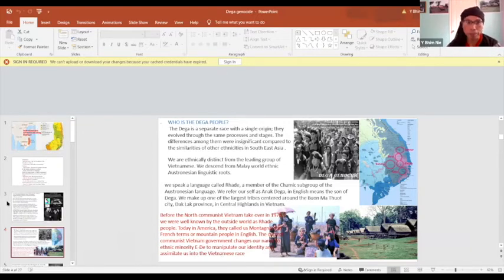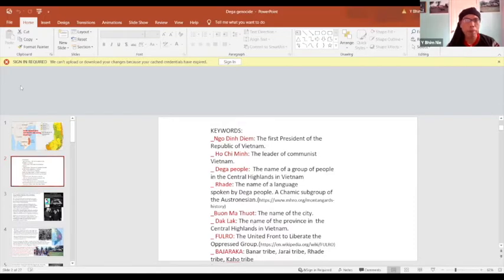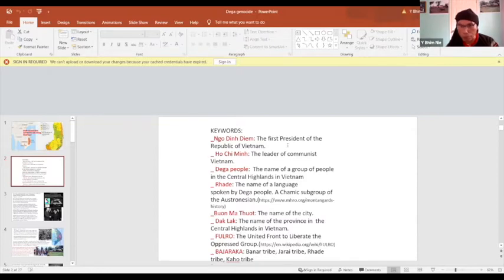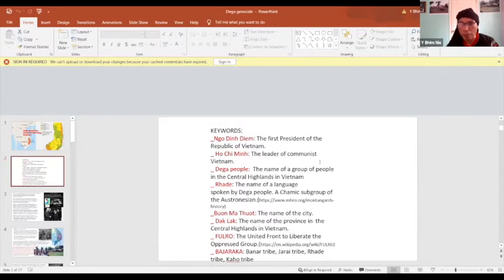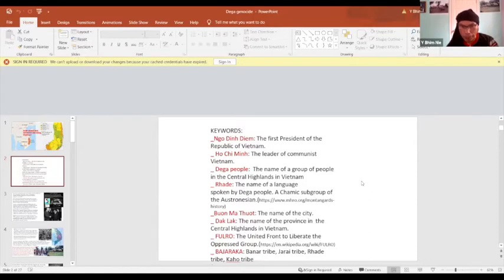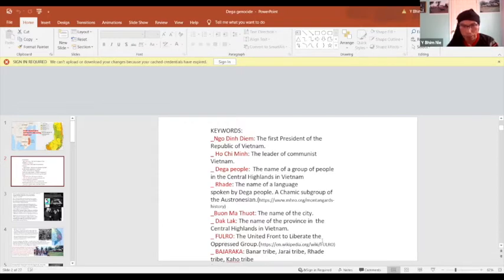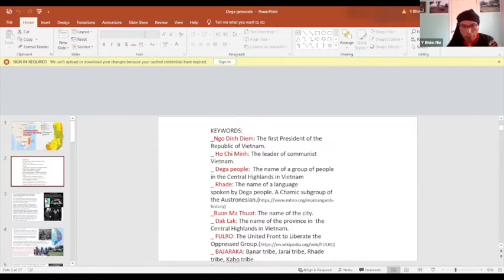Before I go further, let me introduce the keywords: Ngo Dinh Diem is the first president of the Republic of Vietnam, and Ho Chi Minh is the leader of communist Vietnam. I just introduced them with you, and Rhadé is the language we speak, Ban Me Thuot is the city I talked about, and Darlac is the Central Highland province in Vietnam. FULRO is the United Front to Liberate Oppressed Races, and Bajaraka is the movement made up of four tribes: Bahnar, Jarai, Rhadé, and Koho.